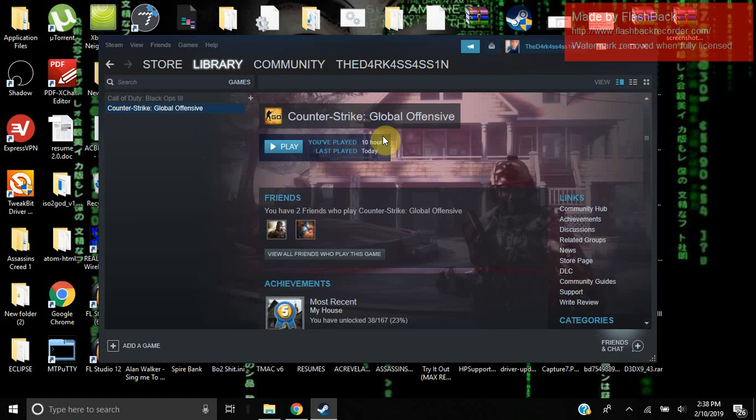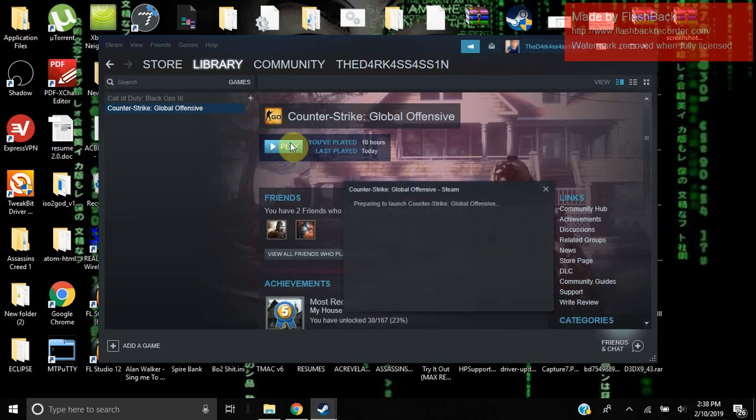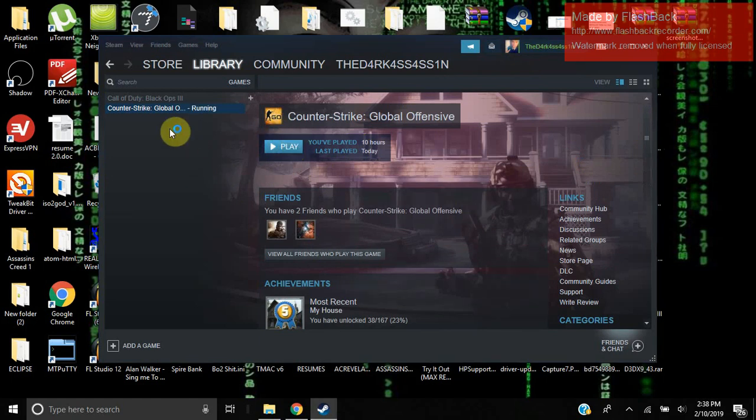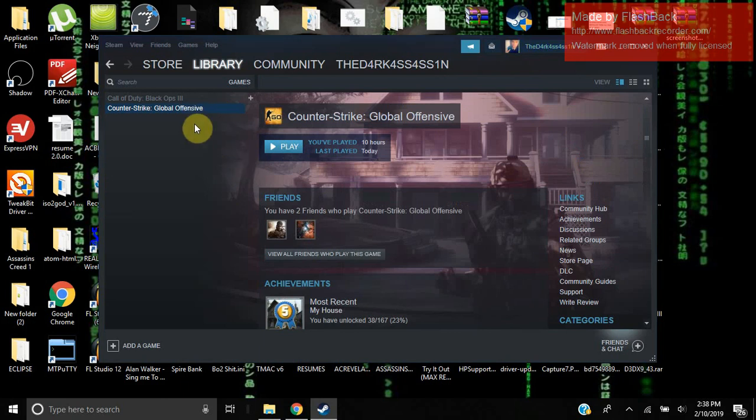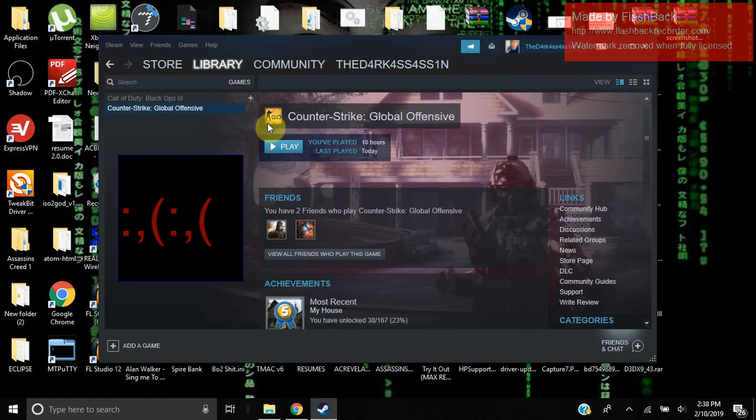I don't know what the circumstances are for you guys, but my circumstance is I'll hit play, the game will say running, and it'll just never launch. It'll say running and it'll just silently crash in fact.